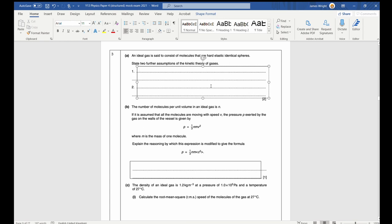Question three. With ideal gas questions, it's really important to learn the facts. First: state the assumptions of the kinetic theory. The total volume of molecules should be negligible compared to the vessel containing them — basically the distances between them should be much larger than the size of the particles themselves.